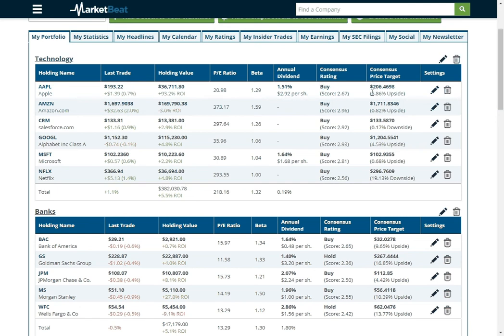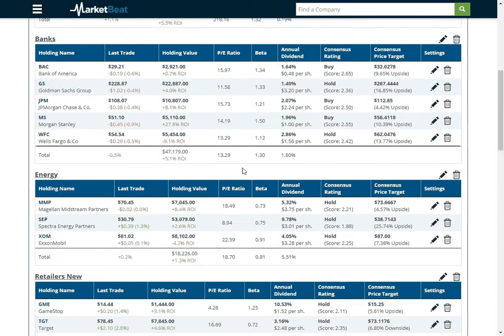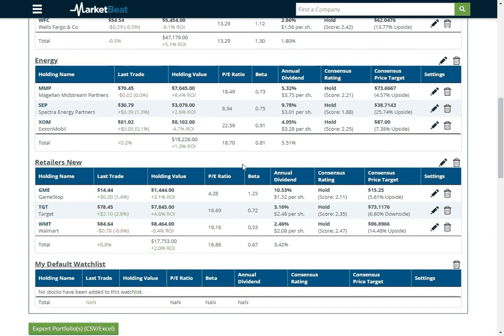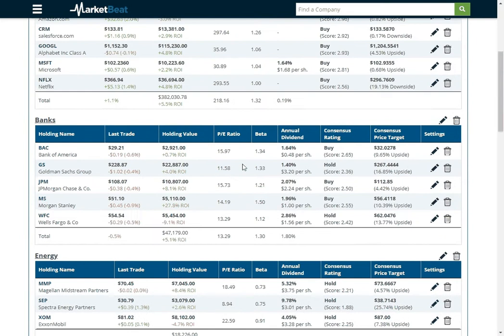So this is just an average of all of the price targets set by different sell side analysts. And then what kind of upside, say the analysts are right, then there's 7% upside from the current price right there. So that's kind of the main prices page or tab.